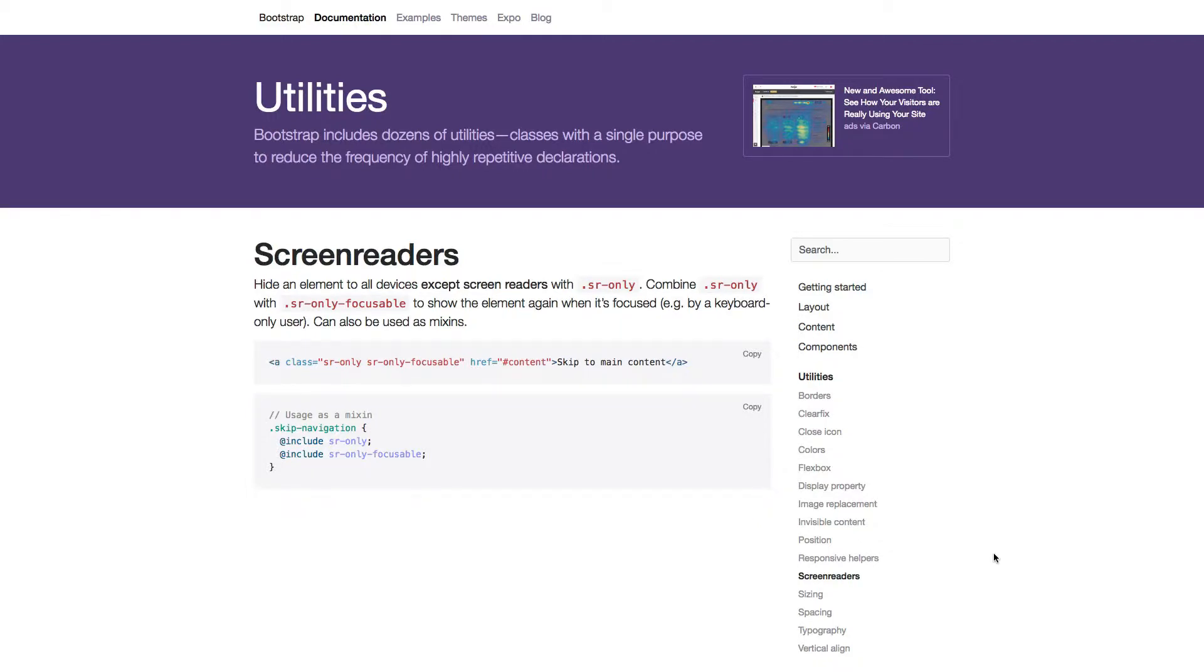Screen readers. In this lecture we will learn about the screen reader utility. With this utility you can hide an element in all devices except for screen readers.